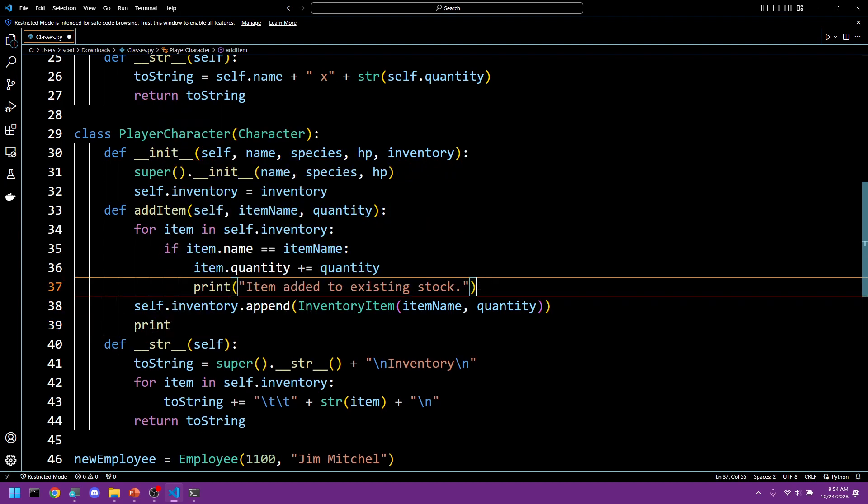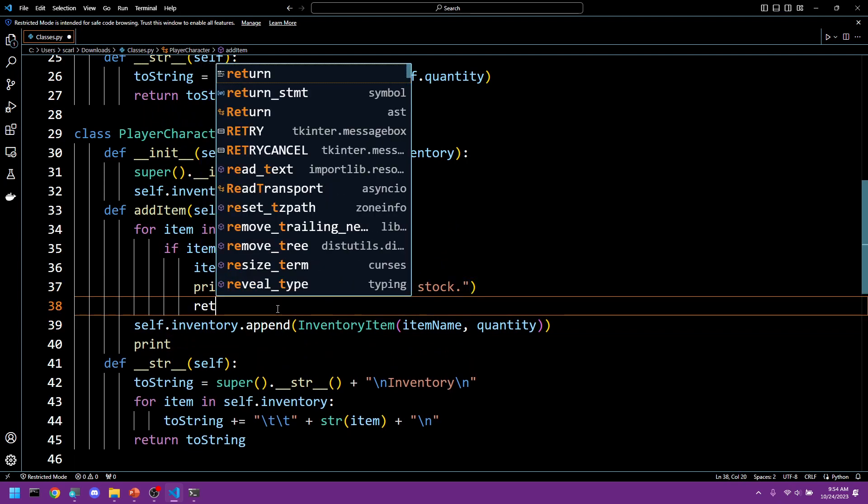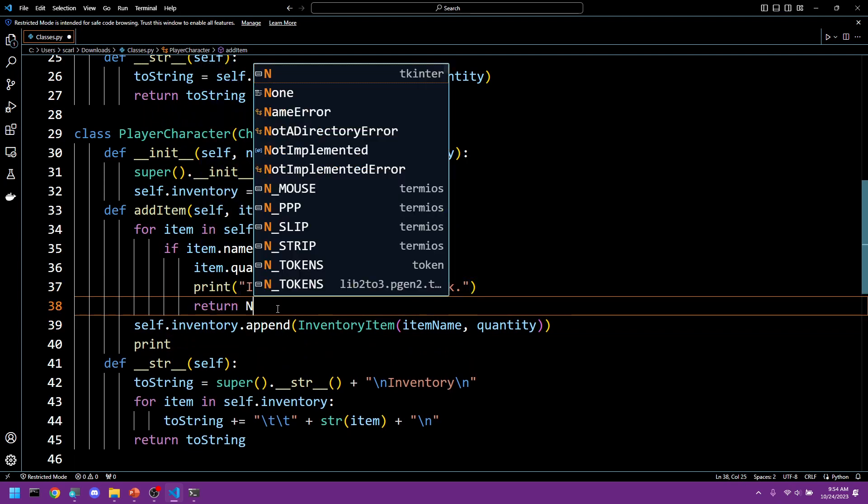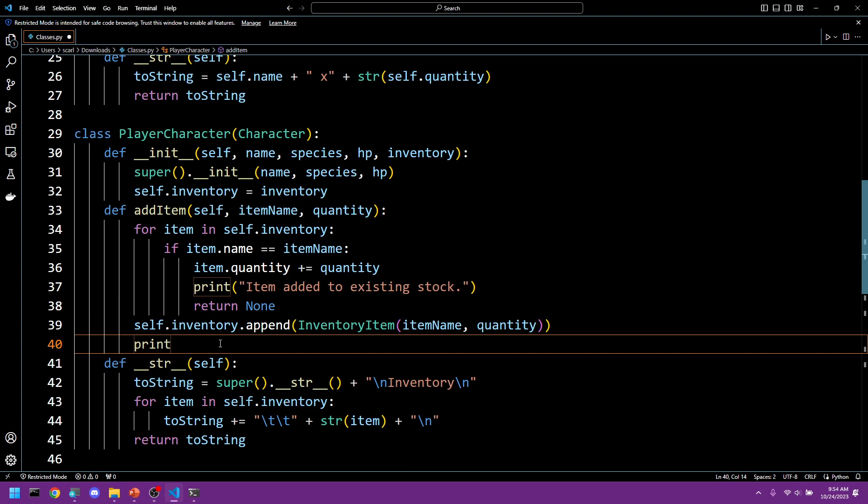And then we want to just return none. We don't want to return, we want the function to end but we don't actually want to send anything back. We don't really care.